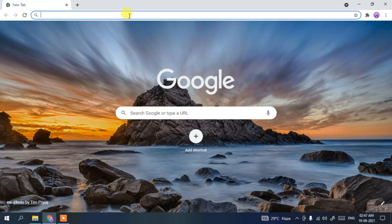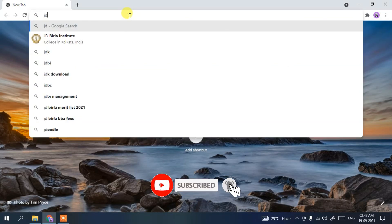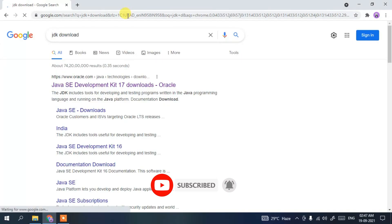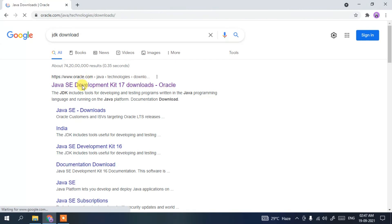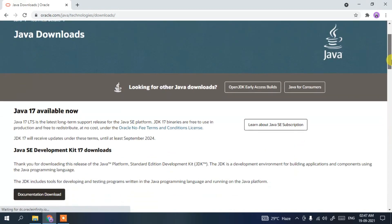To download Java, go to your browser and in the address bar type 'JDK download', then press Enter. You'll see the first search result. Click on that link and it will redirect you to the official JDK site.